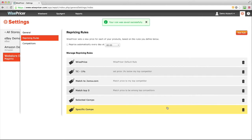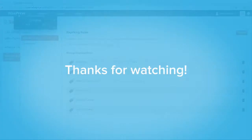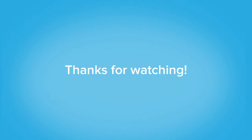The possibilities are endless. You can have WisePricer target specific competitors and fine-tune your repricing strategy.